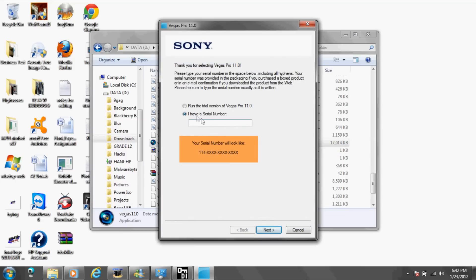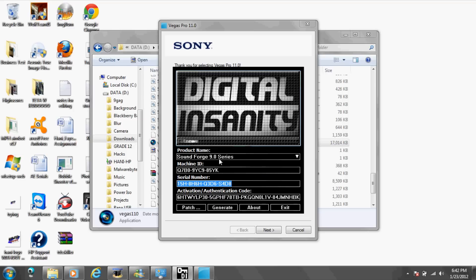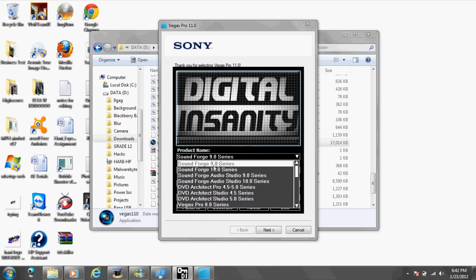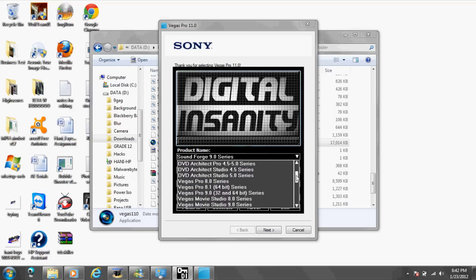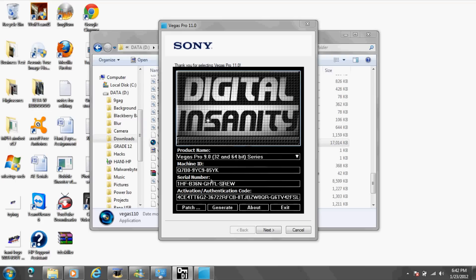I have a serial number and keep generating, copy the serial. Oh sorry, before that you're going to have to change this to Vegas Pro 9, but yeah, click generate.